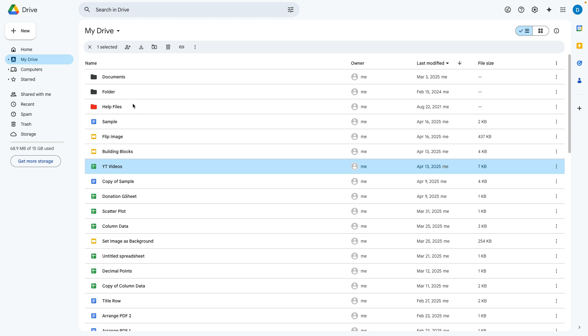So I'm on the Google Drive home screen where I have all of my files and documents and let's suppose I want to move this file to a different folder.